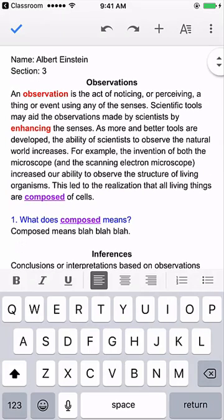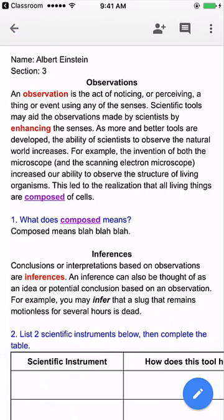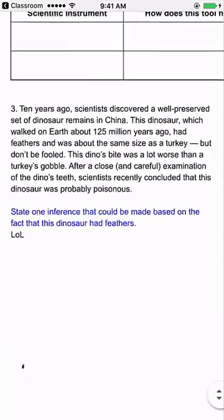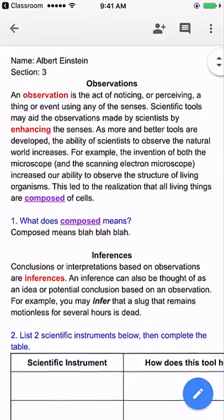Albert is done with his homework, so he swipes all the way up and he will tap the little checkmark at the top left of the app. That means that you're done adding any comments or any words or anything that you wanted to type out. Now, you're not done yet. You have to turn in the assignment.